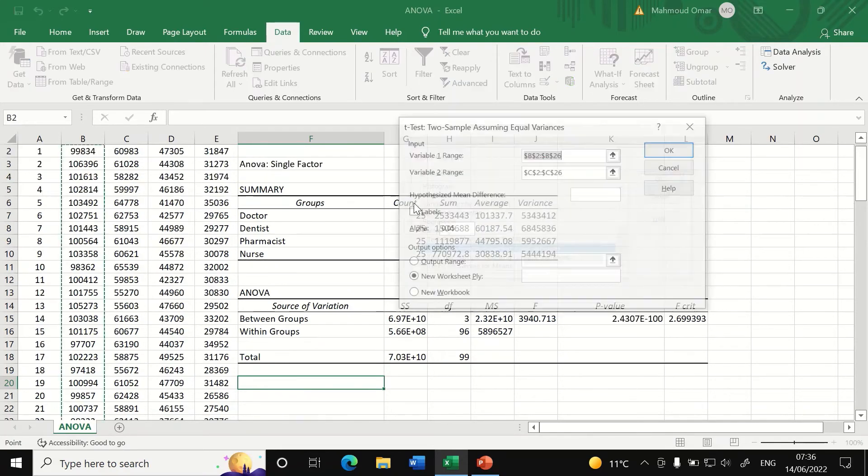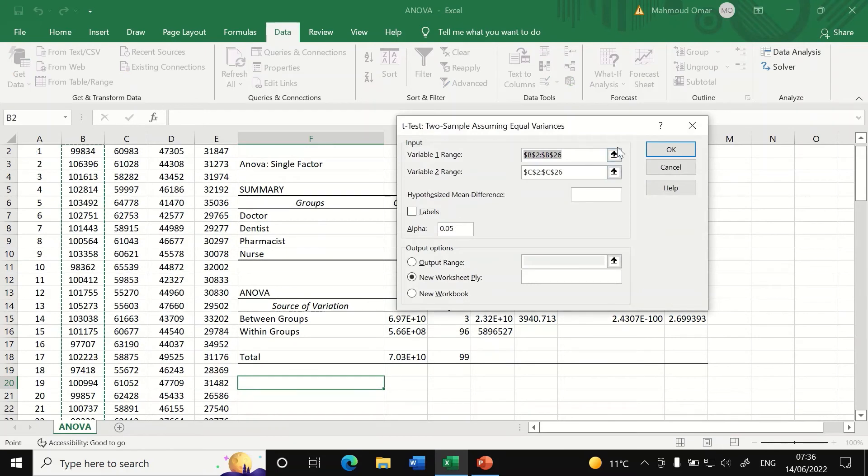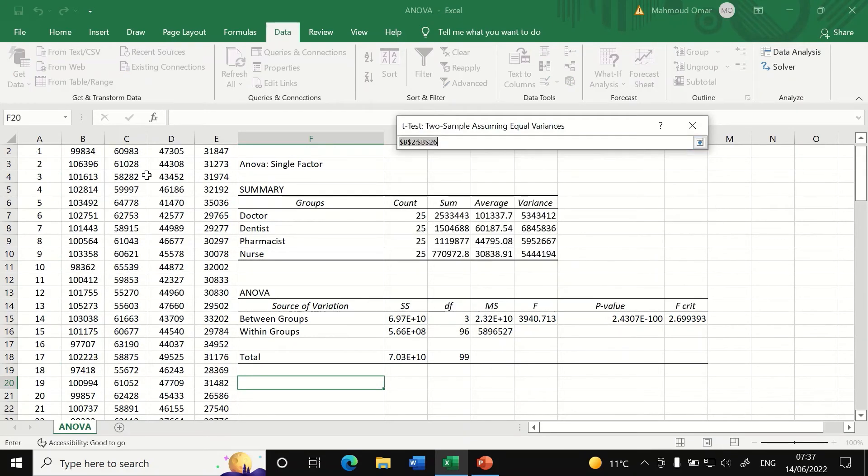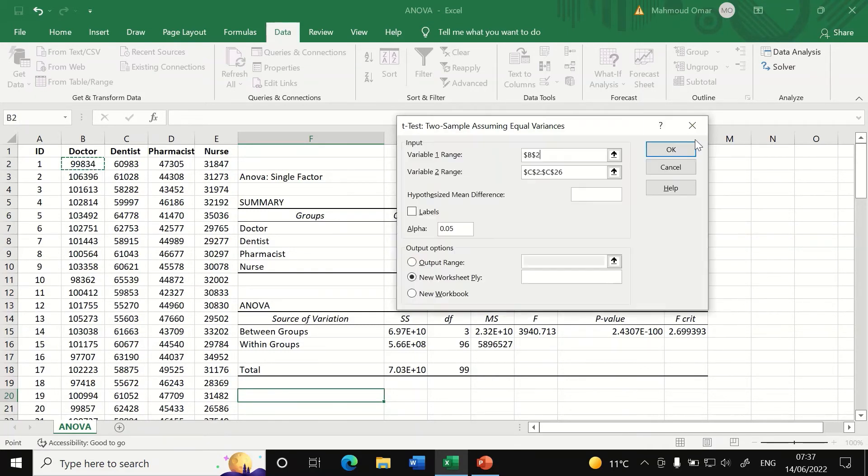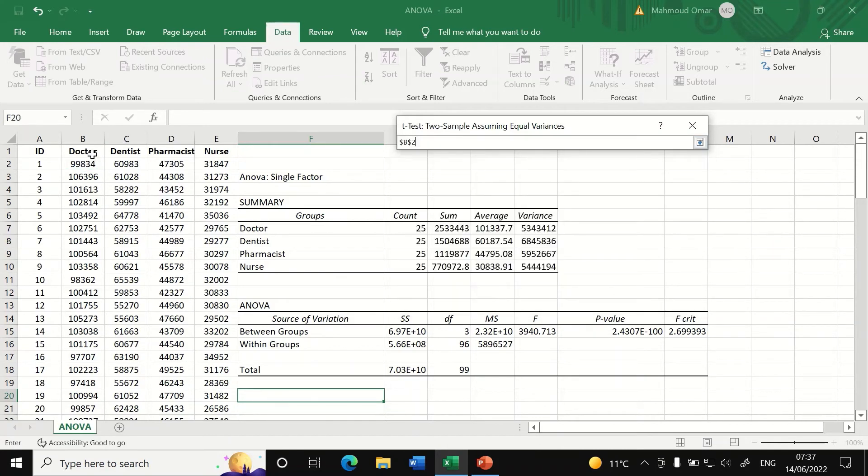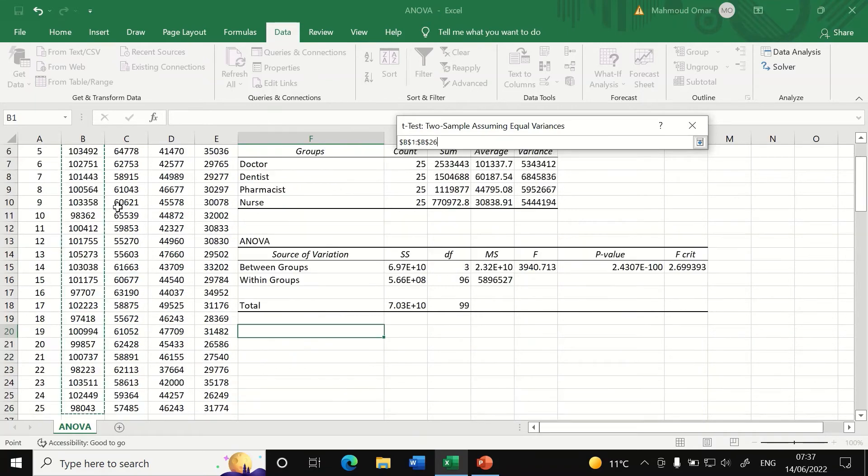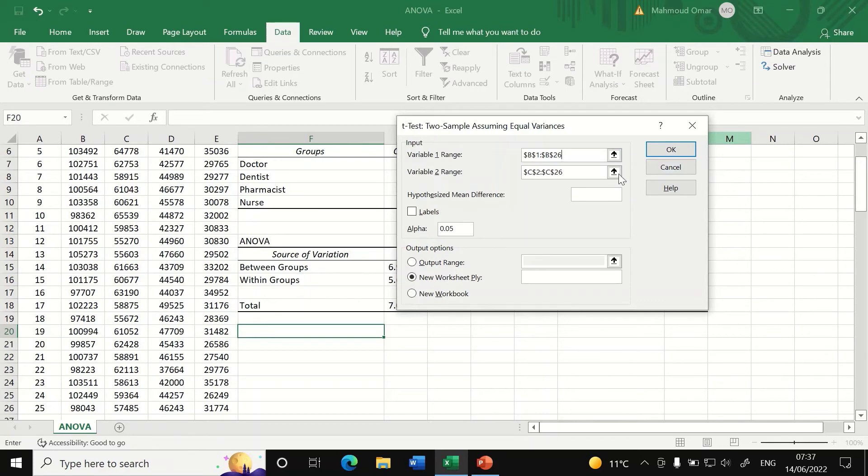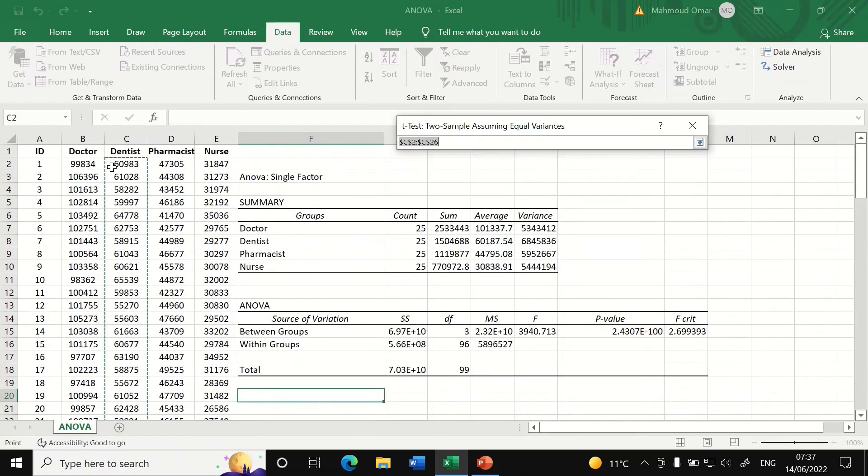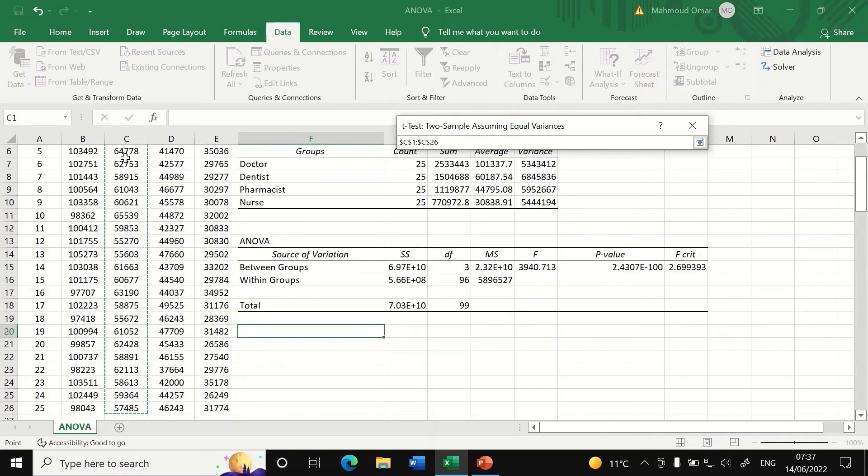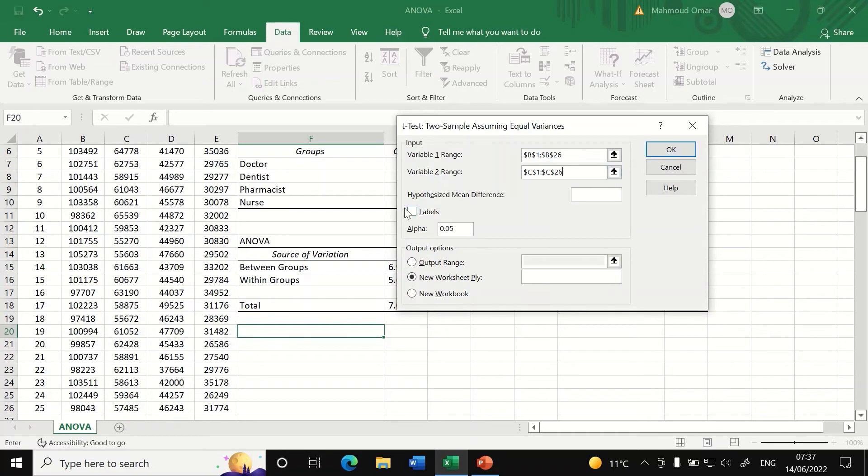So I'm going to select that and I'm going to select the range of the data for variable one. For variable one, I'm going to click on the first row here and click on ctrl shift hold to select the whole column. And then for variable two, click on dentist control shift hold the arrow down key.